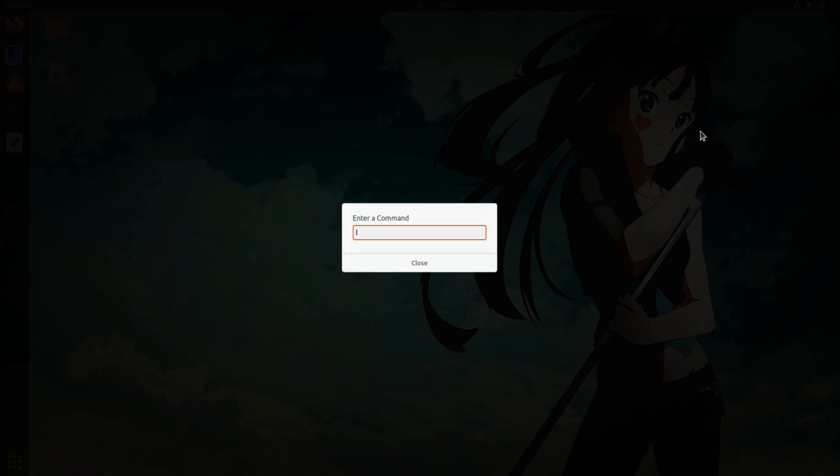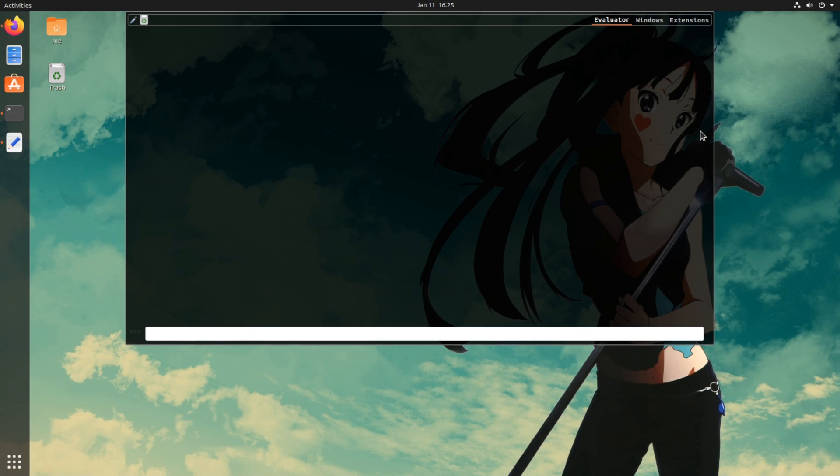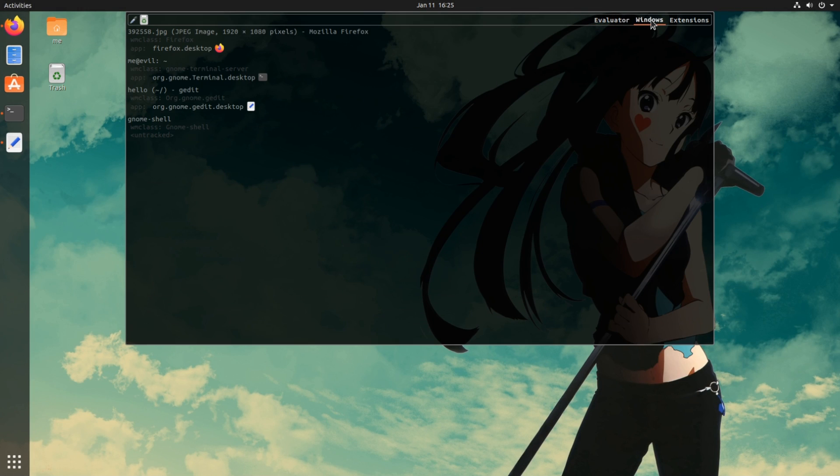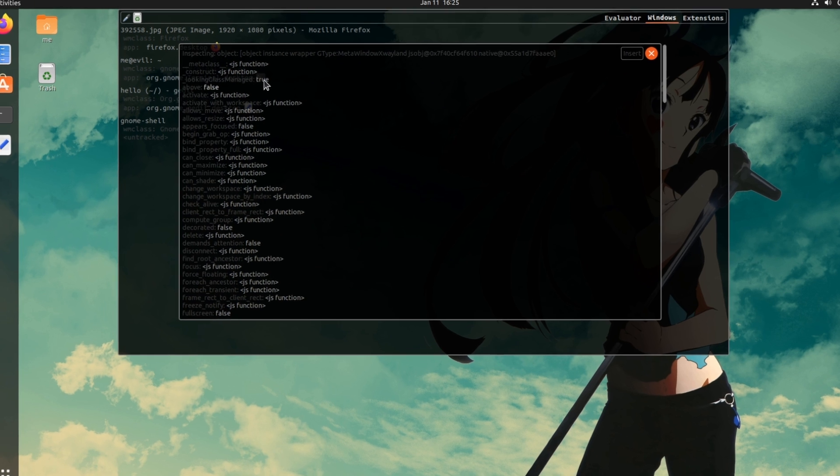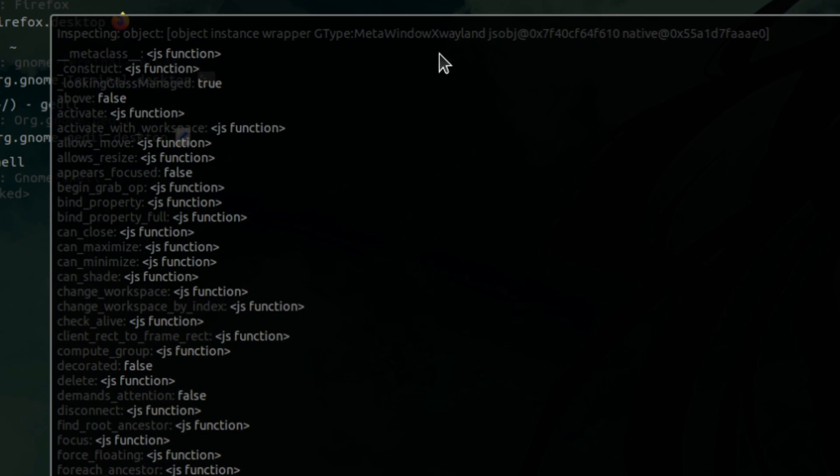But unlikely as previously, if we open Looking Glass this time to inspect the window, we will see that a text editor runs as an X-Wayland client, rather a native Wayland window!